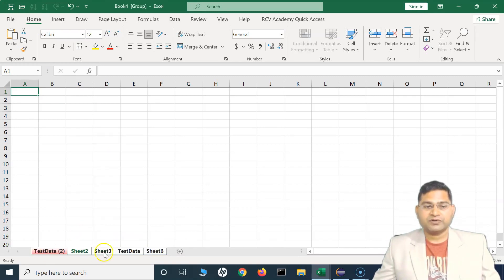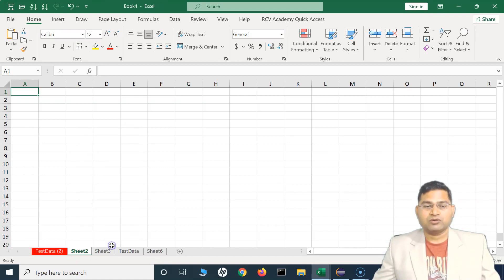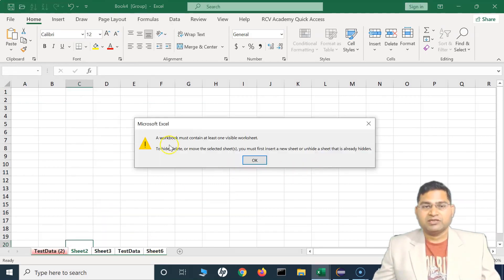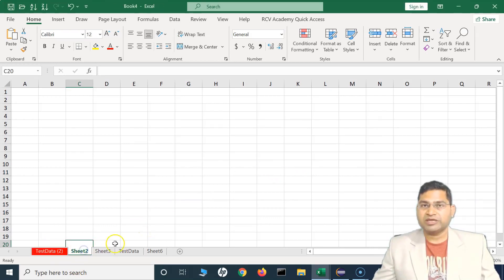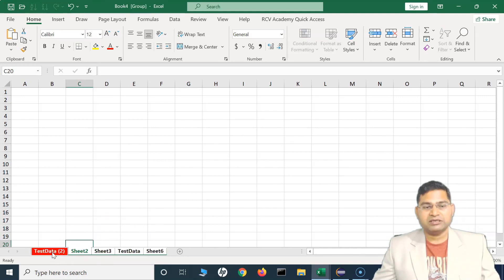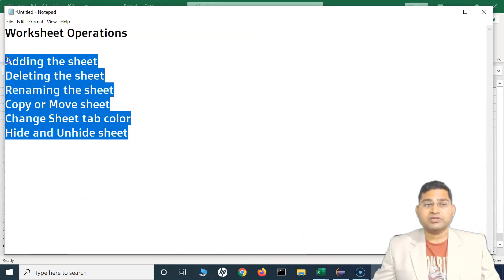You can also right-click and Select All Sheets to perform operations on all sheets at once. For example, if you try to hide all sheets, Excel will warn you: 'A workbook must contain at least one visible worksheet.' So you cannot hide every sheet. To work around this, select all sheets, then press Ctrl to deselect one, and hide the remaining — leaving just one visible sheet.